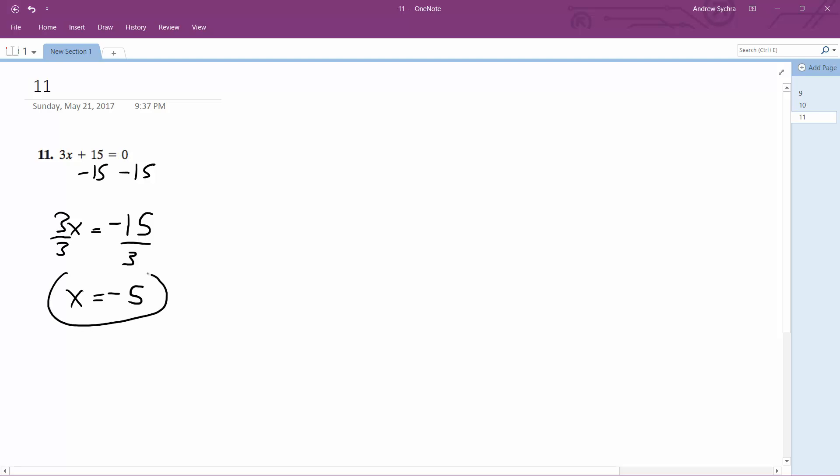So going back through this, we need 3 times x plus 15 to equal 0. So all you're doing is figuring out what you need to multiply 3 times to cancel out the 15.